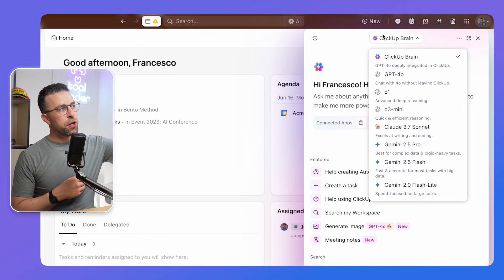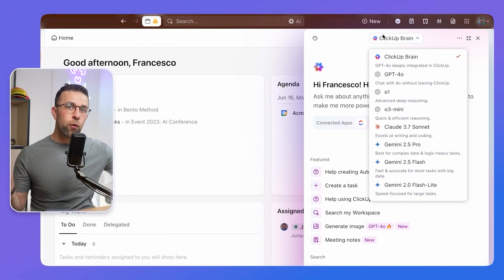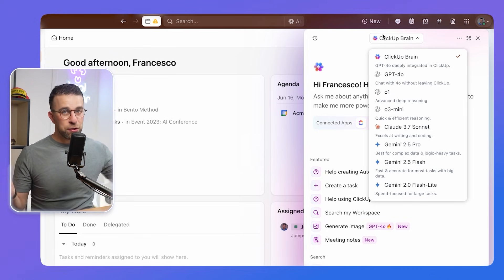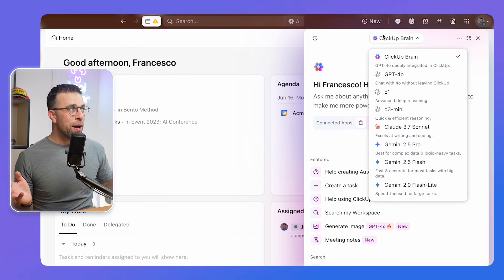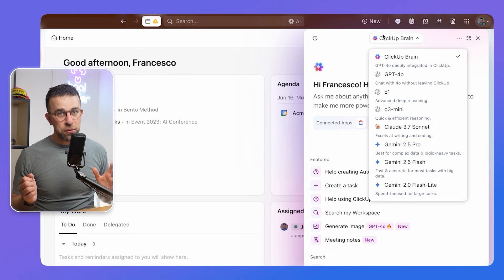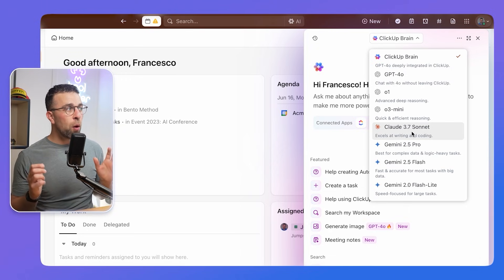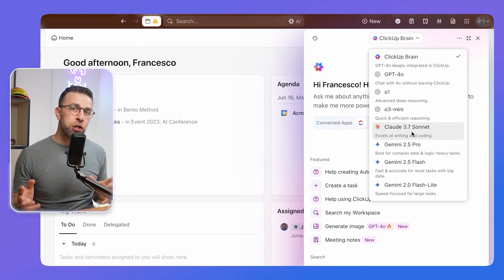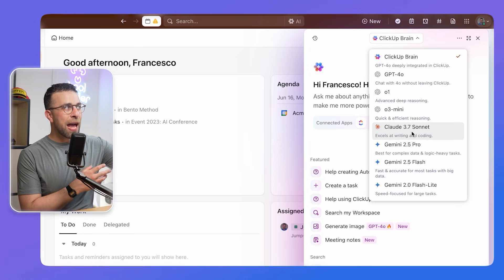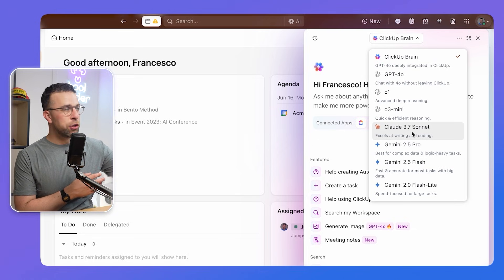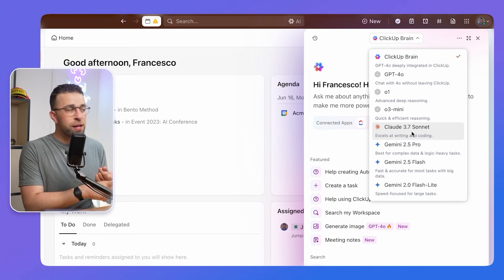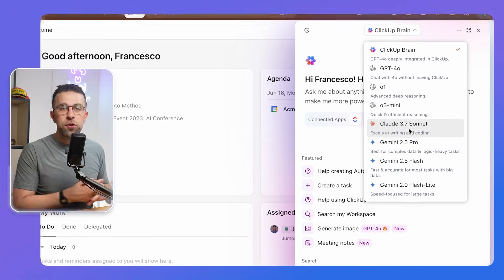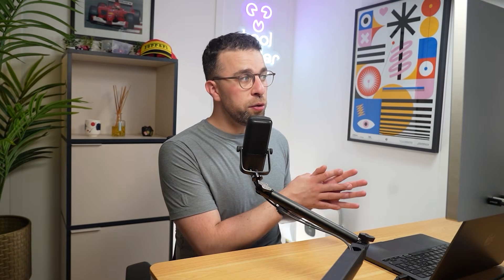From here, you can actually see that this is GPT-40, which is a type of language model for those who don't know, deeply integrated within ClickUp. But you can actually choose a wide range of different options as part of the AI package, meaning you can access Claude 3.7 all the way over to Gemini 2.5 Flash. So there's a load of different models in there that you can use for better or more fine-tuned AI models whilst you're still using it.